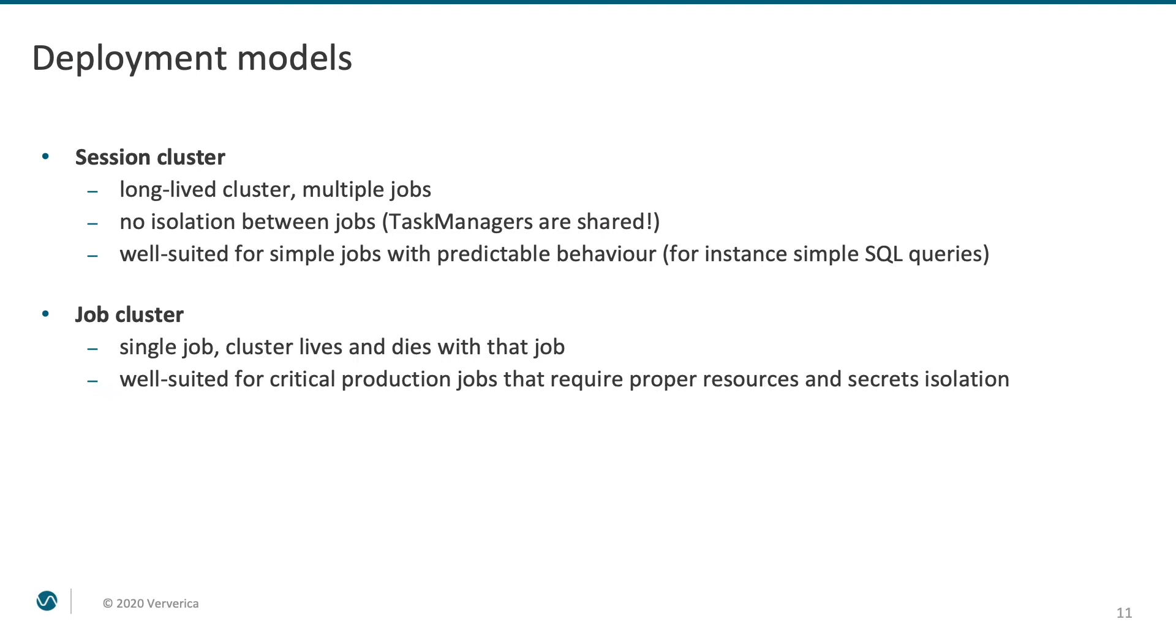The second mode is called job cluster. The name speaks for itself. Each job gets an isolated cluster with reserved resources. Cluster's job manager is only overseeing execution of a single job, and task manager processes are also wholly dedicated to executing a single JAR. This is well suited for critical production jobs that require proper resources and secrets isolation.